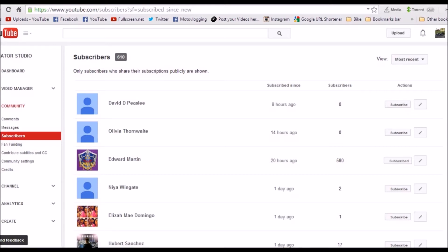14 hours ago, this person subscribed to me, and so on and so on. And people that do sub for sub, when they see that you sub for sub with them, and they wait a couple hours, they'll unsubscribe to you.